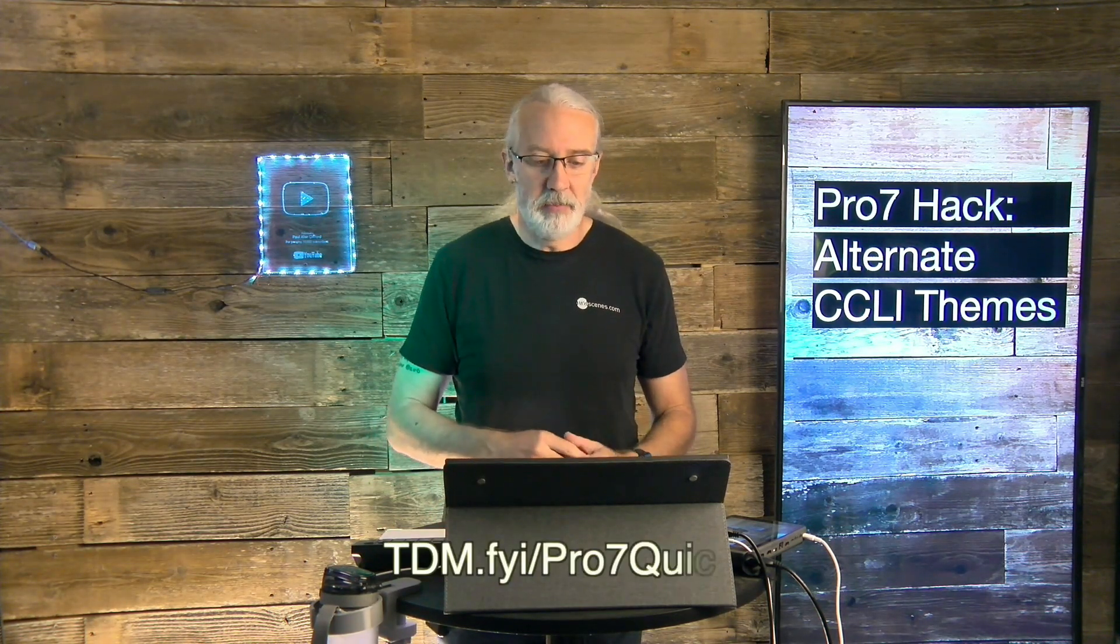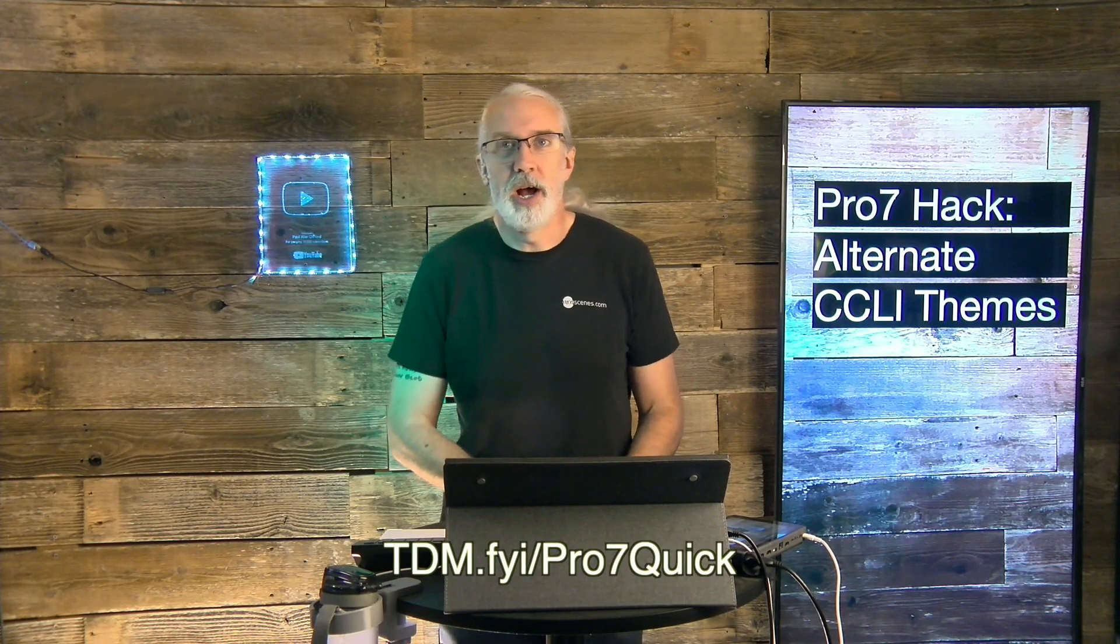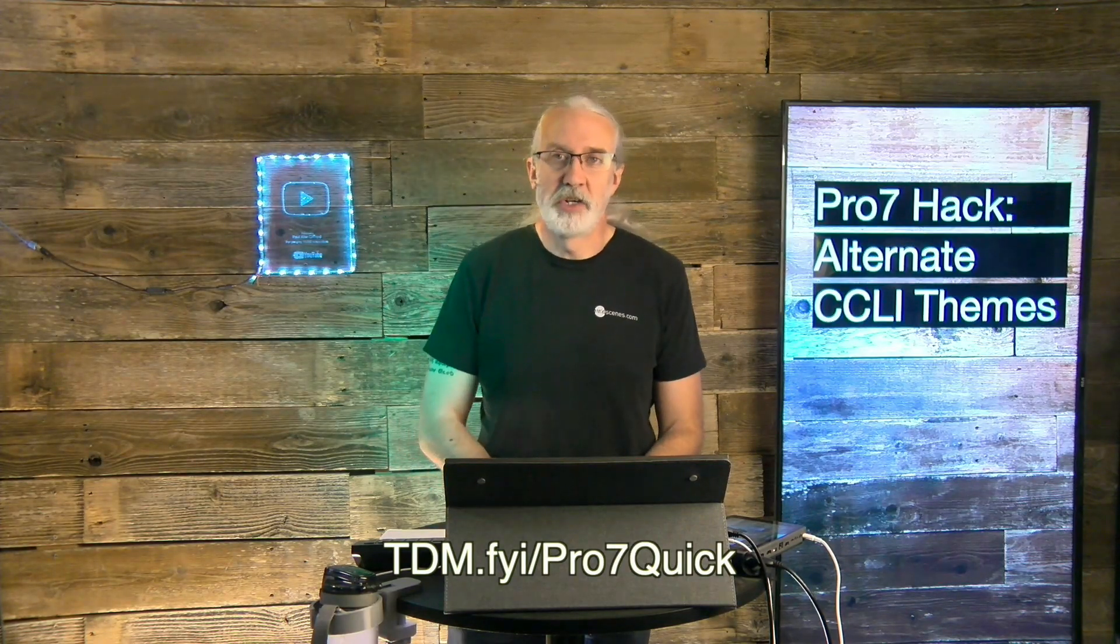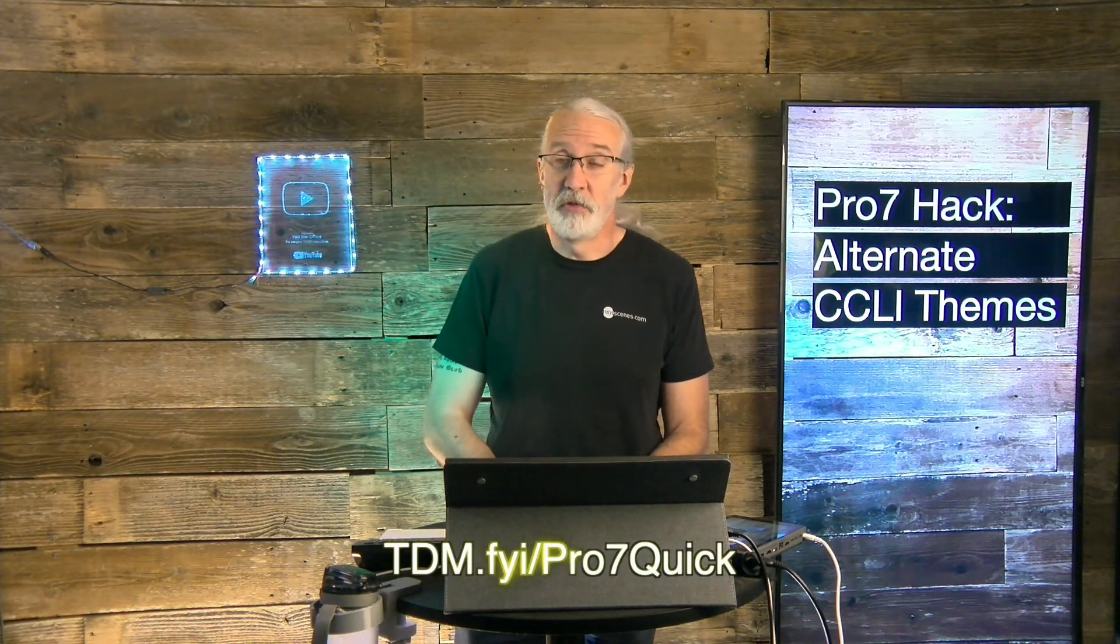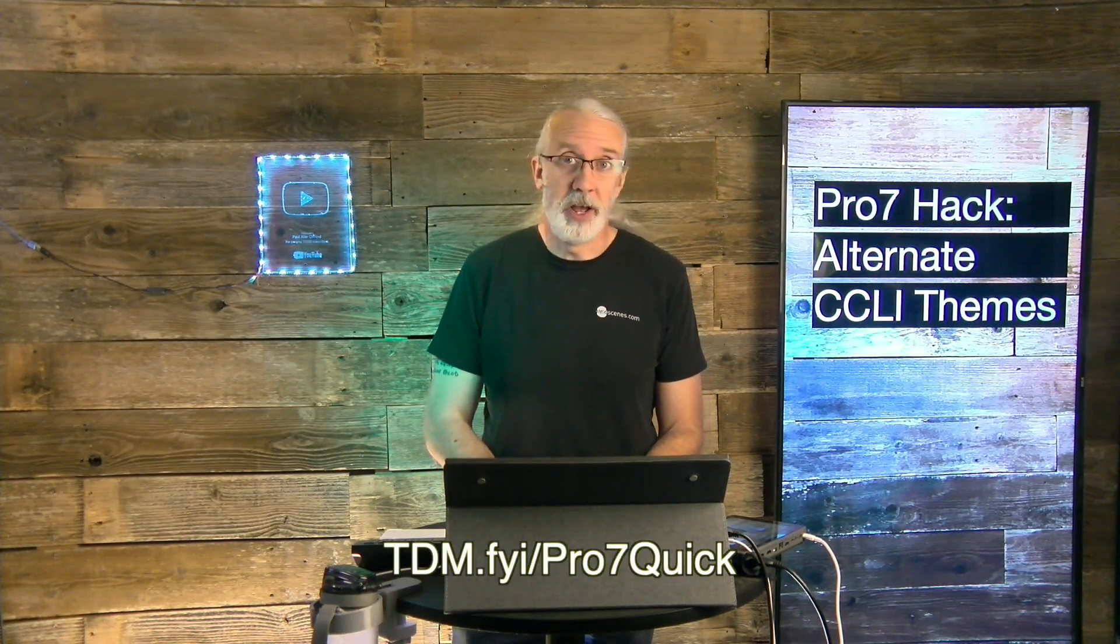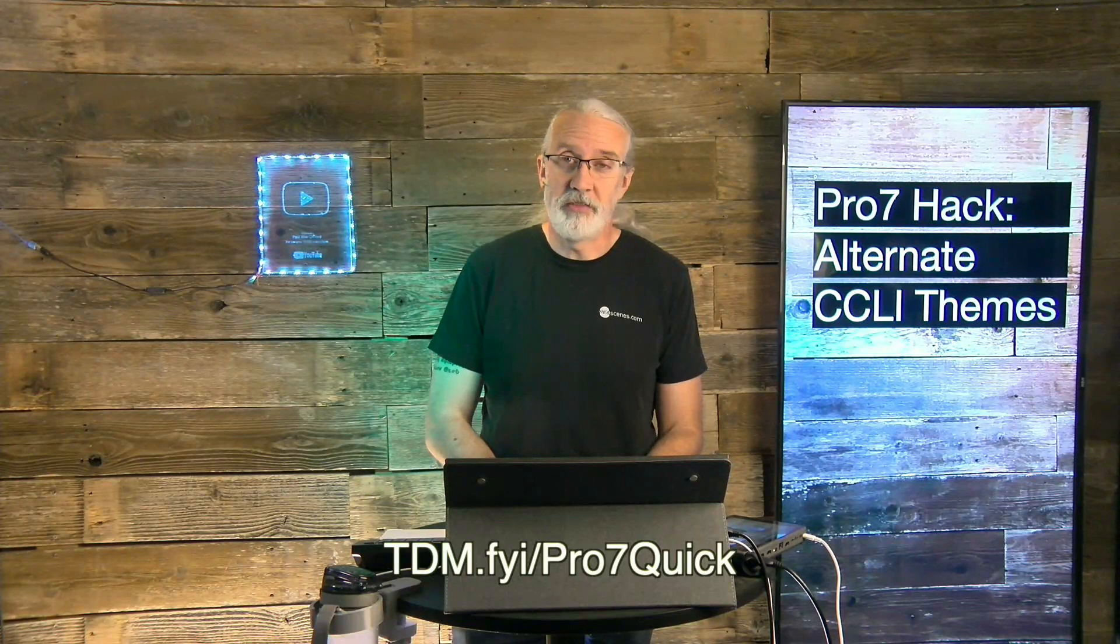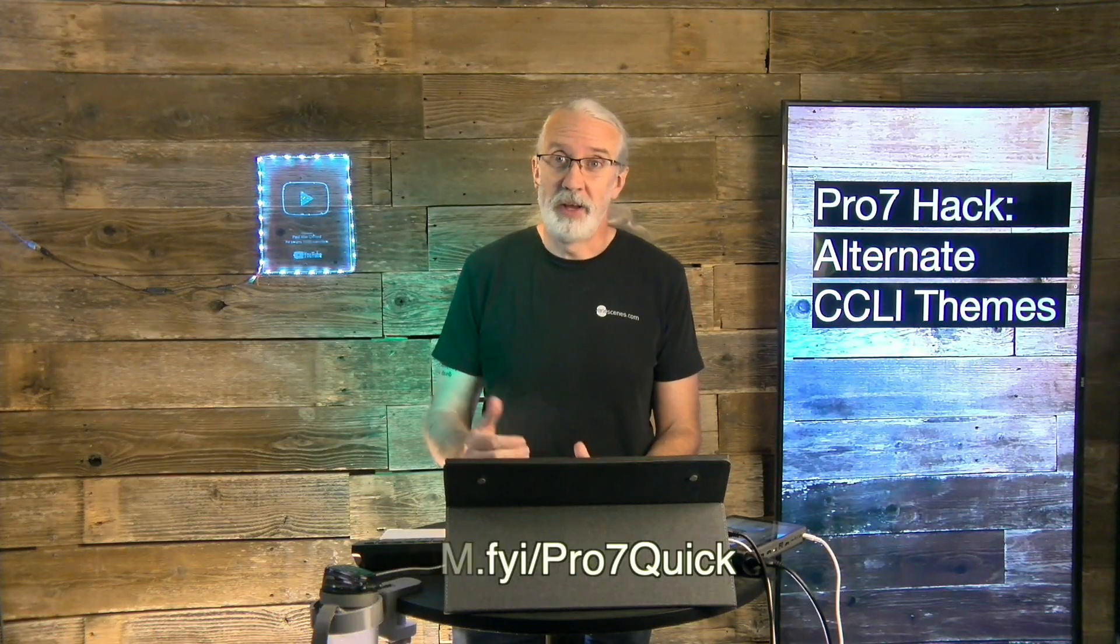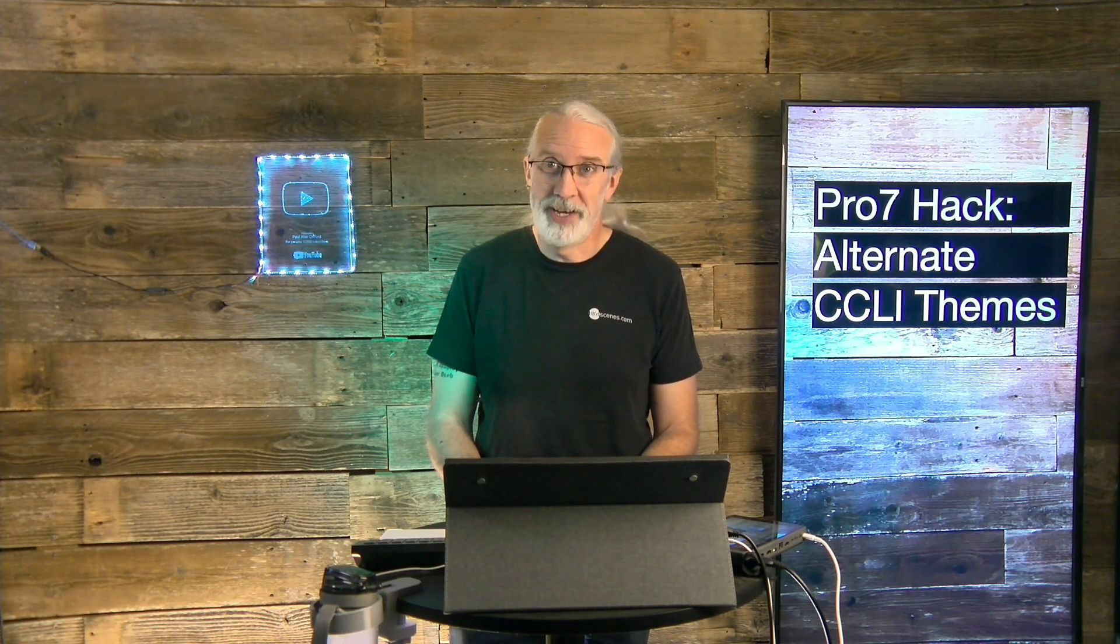If you like this content, you probably like my ProPresenter 7 quick start course, so head on over to tdm.fyi.com, the number 7, and quick, give me your name and email address, and I'll make a login for you for free. Until next time, this is Paul Allen Clifford from TrinityDigitalMedia.com and ChurchTechU.com, reminding you to go out and change eternity.